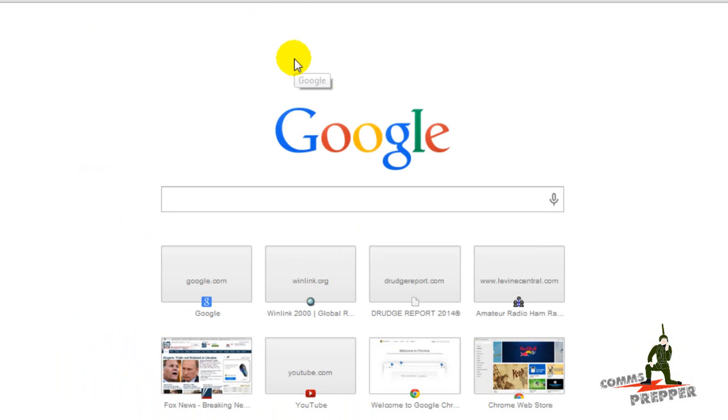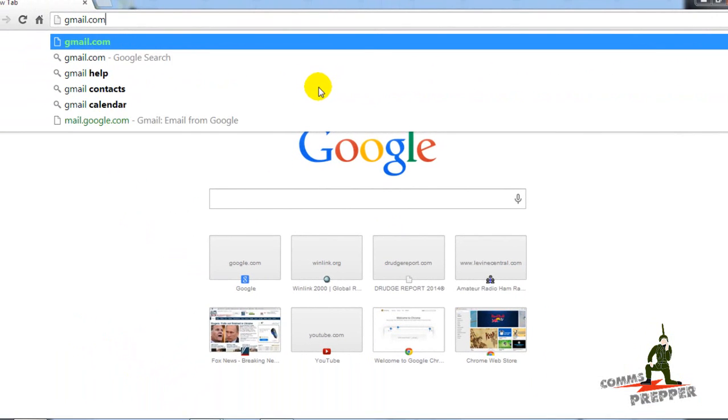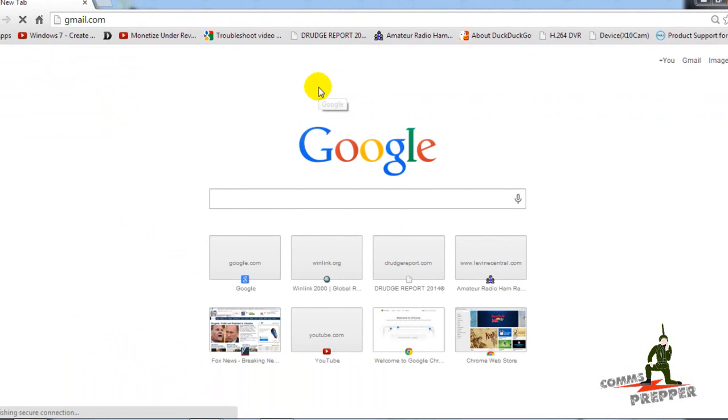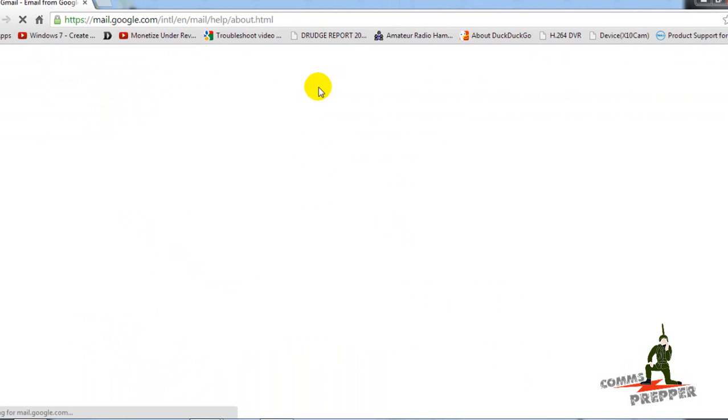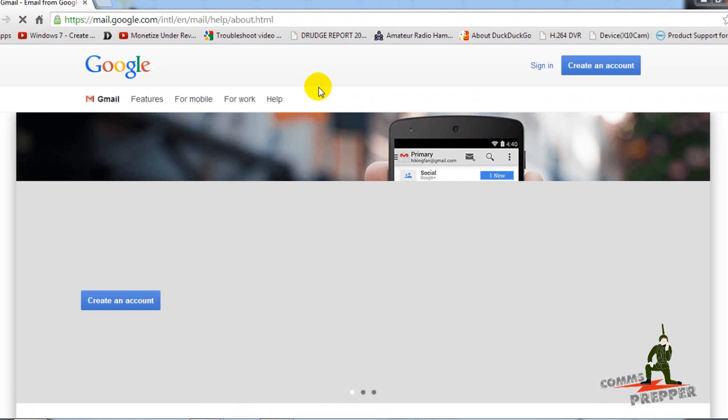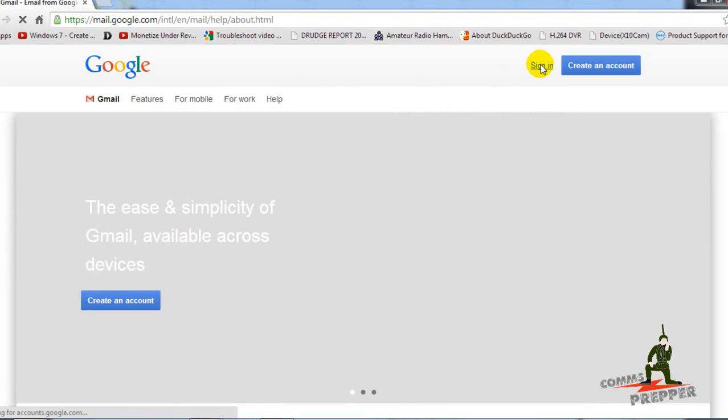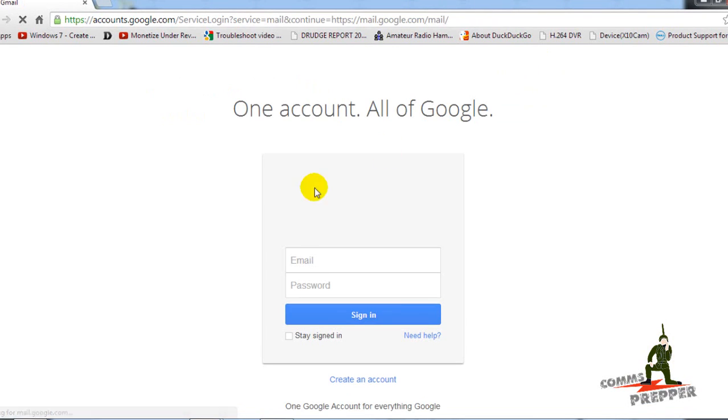That message went out on the internet, so I'm going to actually open up my Chrome here and go to Gmail. That message should have got routed through that distance station and should be in my inbox here. I guess I'm going to have to sign in.